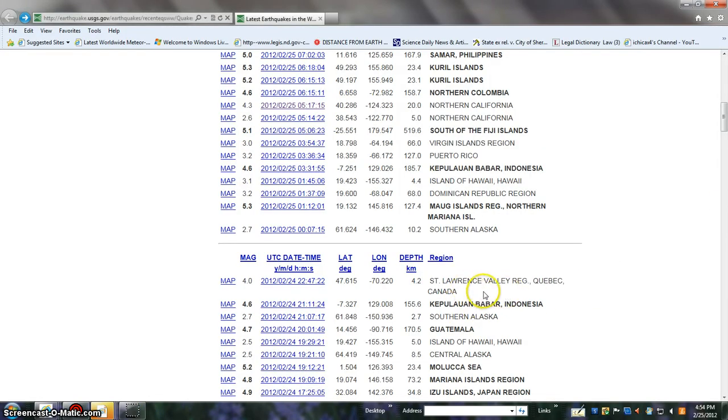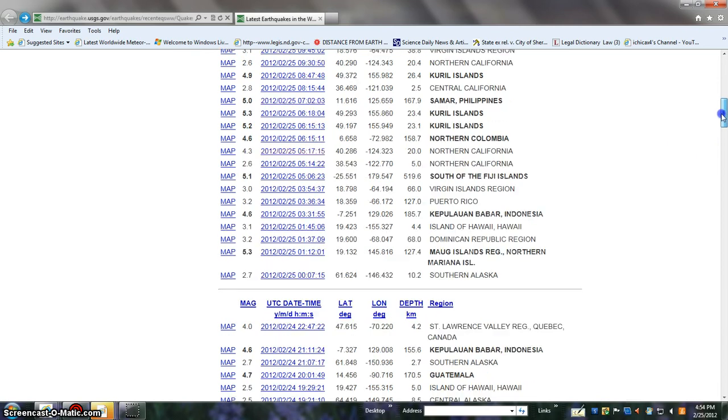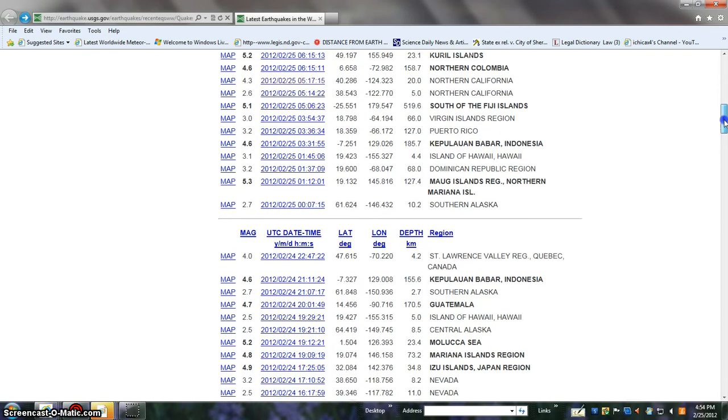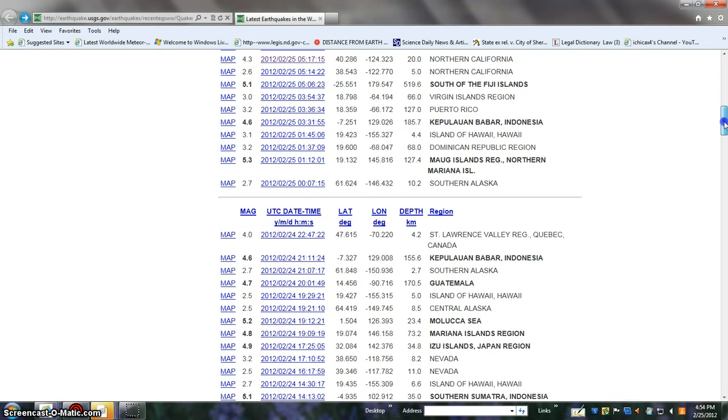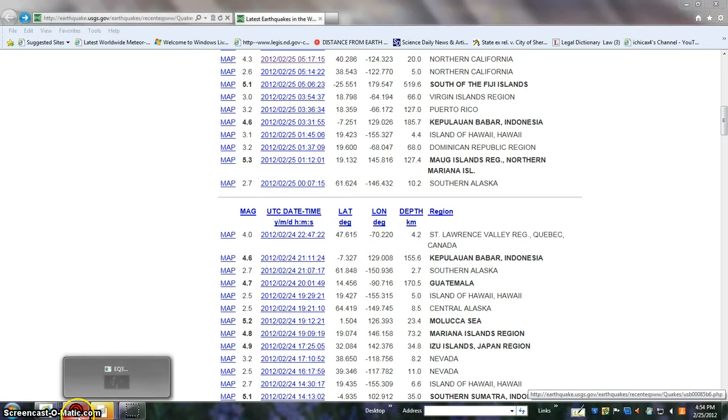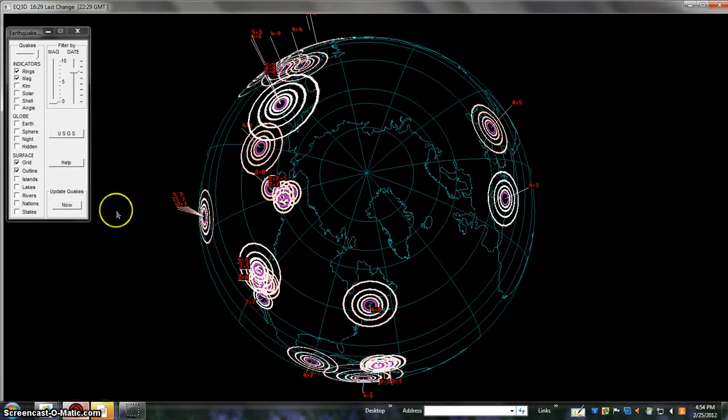Our friends live in Canada, St. Lawrence Valley region. Quebec had a 4.0 there.